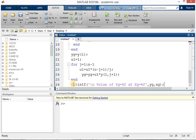In the fprintf brackets we write: 'YG = %f at XG = %f', followed by YG and XG as the variables. The first %f prints the value of YG and the second %f prints the value of XG. Now save the program and run it to get the answers.